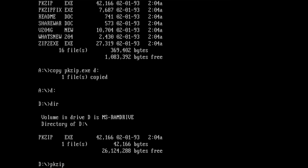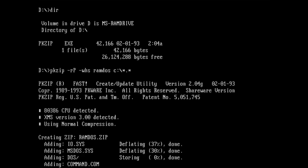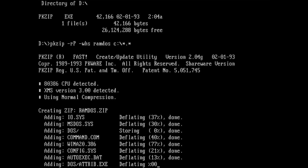The parameters I am using are as follows. -rp is instructing PKZIP to store folder information, -whs defines how hidden and system files should be treated, and RAMDOS is the name of our zip archive. Finally, we specify what files should be added to the archive, in our case everything on drive C. Please note that the parameters are case sensitive.